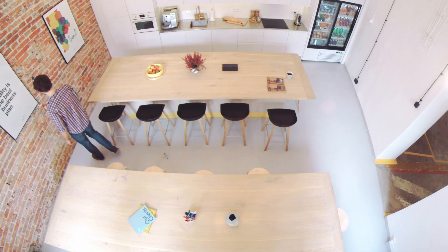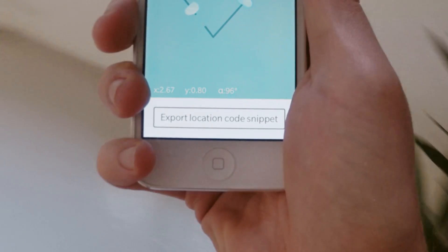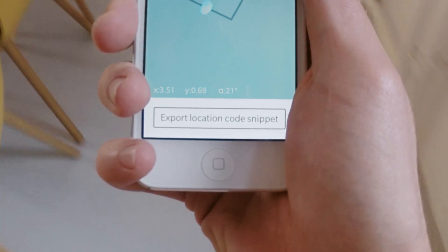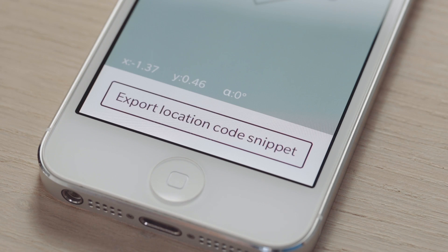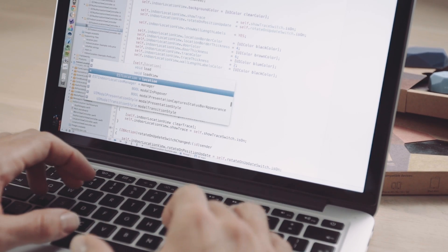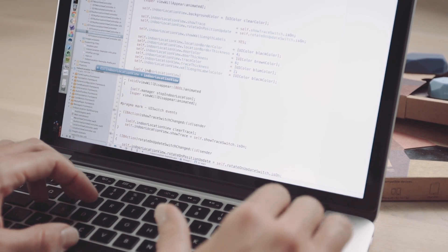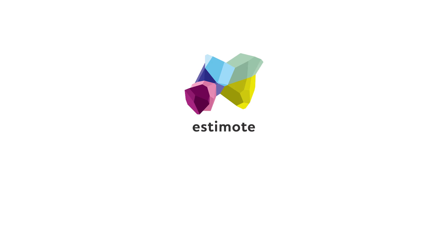Our app even lets you export your unique code snippet to incorporate location into any of your own apps. This code, paired with our robust SDK on GitHub, gives you full control, making Estimote Indoor Location the biggest advancement in beacon technology that the market has ever seen.